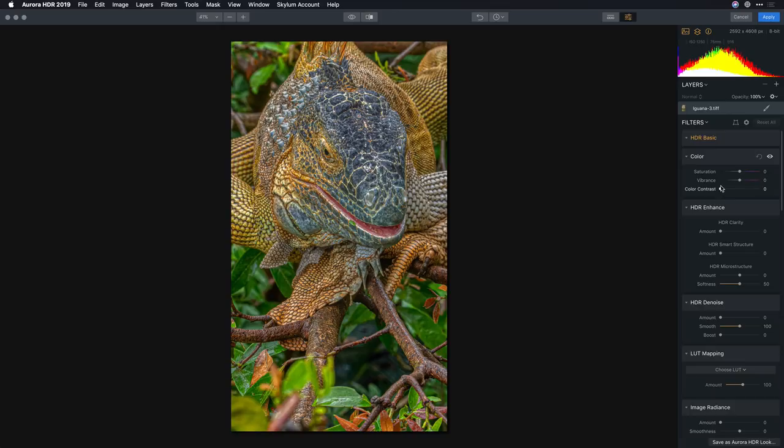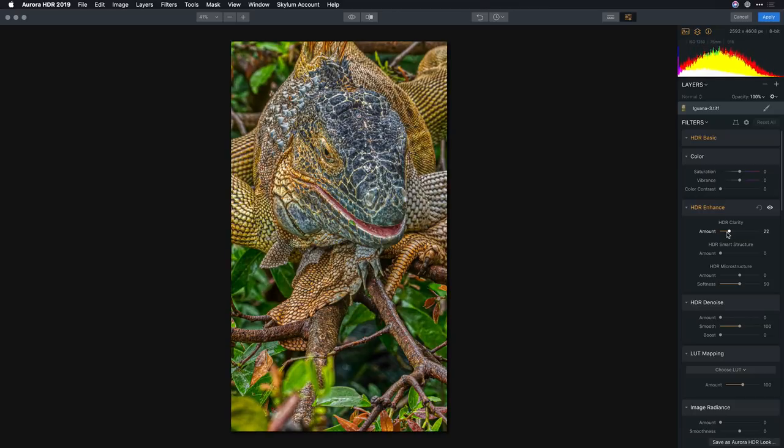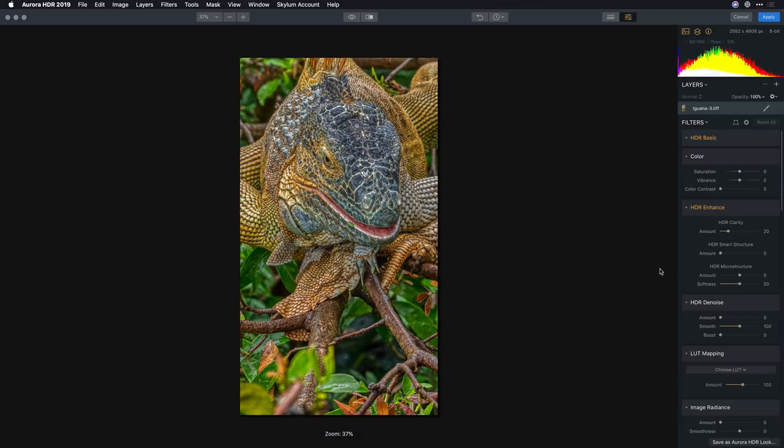Now we can take advantage of color contrast for a nice rich color and clarity to bring out some additional detail. If you like the clarity slider on a normal image you should love HDR clarity to bring out depth.